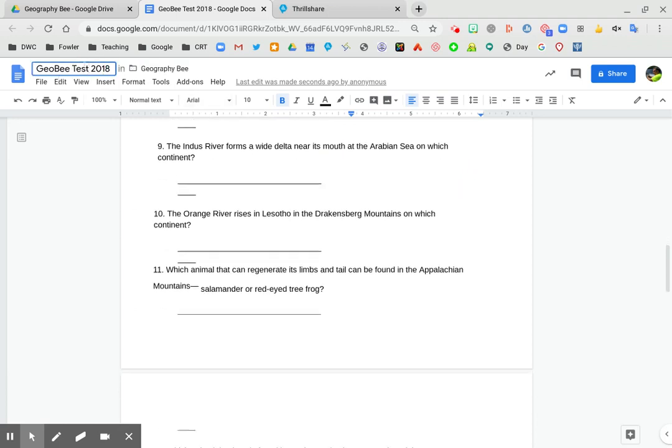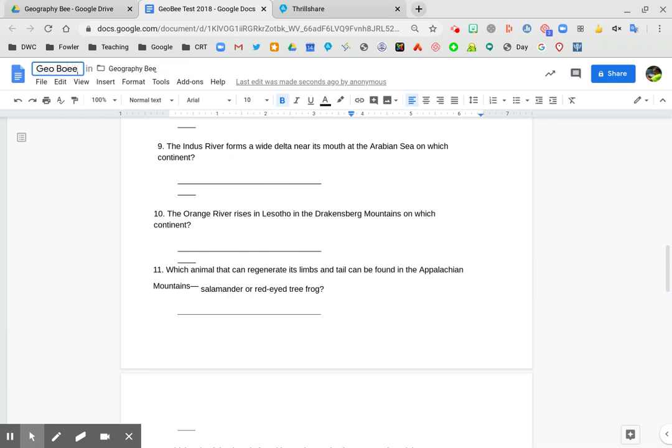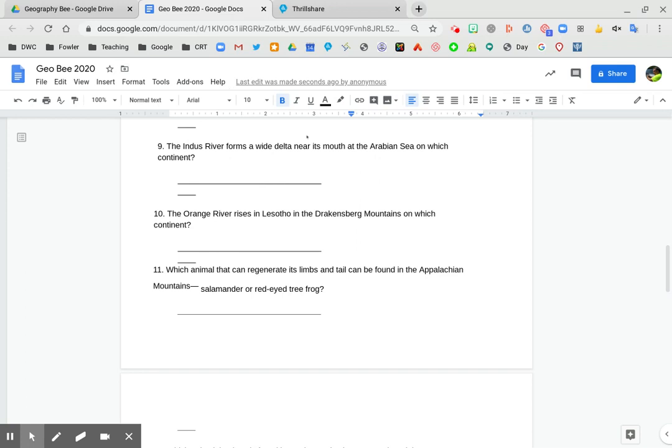So then you can just rename your PDF whatever you want to call it, GOB 2020 or whatever, and it's right there in your Google Drive and it's converted and you can interact with it just like any other Google Doc. Take it easy.